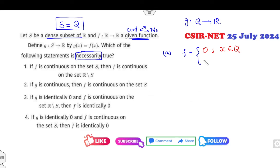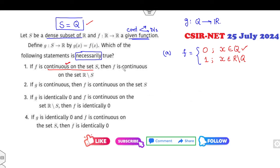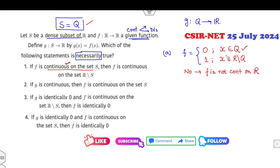Let S = Q and another function on R minus Q, which is the irrational numbers. Clearly F is continuous on S because S is Q and every constant function satisfies that. But is this function continuous on R minus Q? No, because the function is not continuous on R. So this option is not necessarily true and is cancelled.